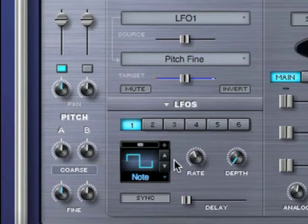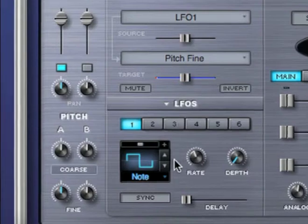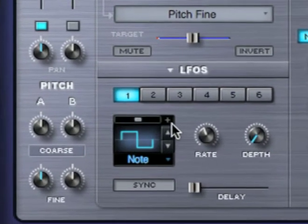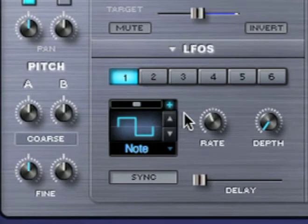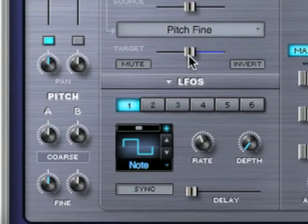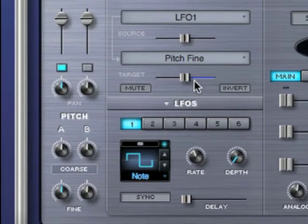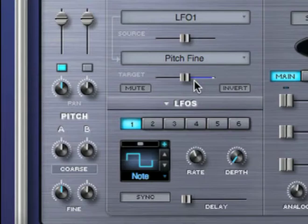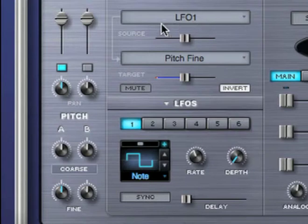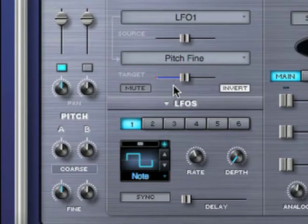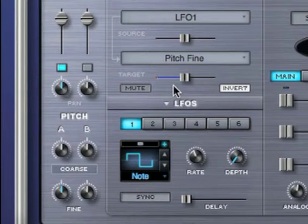That's because the LFO is bipolar. LFOs can be converted into positive unipolar signals by pressing this plus sign. The unipolar modulation can automatically be seen in the mod matrix. Pressing the invert button converts the LFO 1 signal that feeds this routing only into a negative unipolar signal, resulting in this case in a trill that goes down a half step.